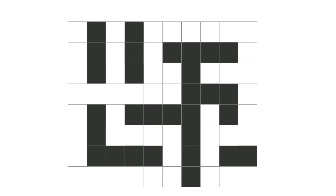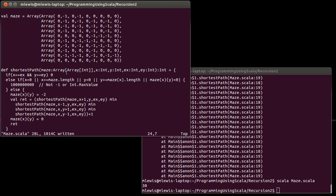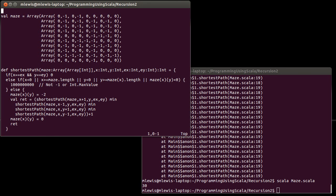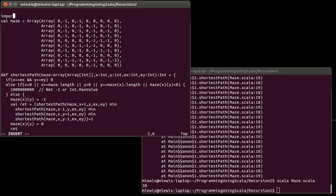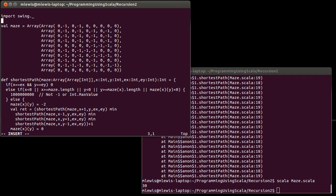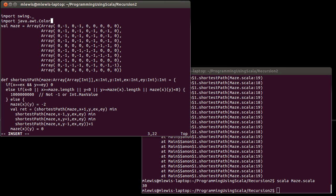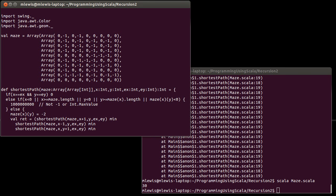So, let's write code that can draw this out for us, at least the way in which things are explored. To do that, we will put in some GUI code. Import all of swing, import color, and import java.awt.geom.*. Okay, so there are some imports for us.